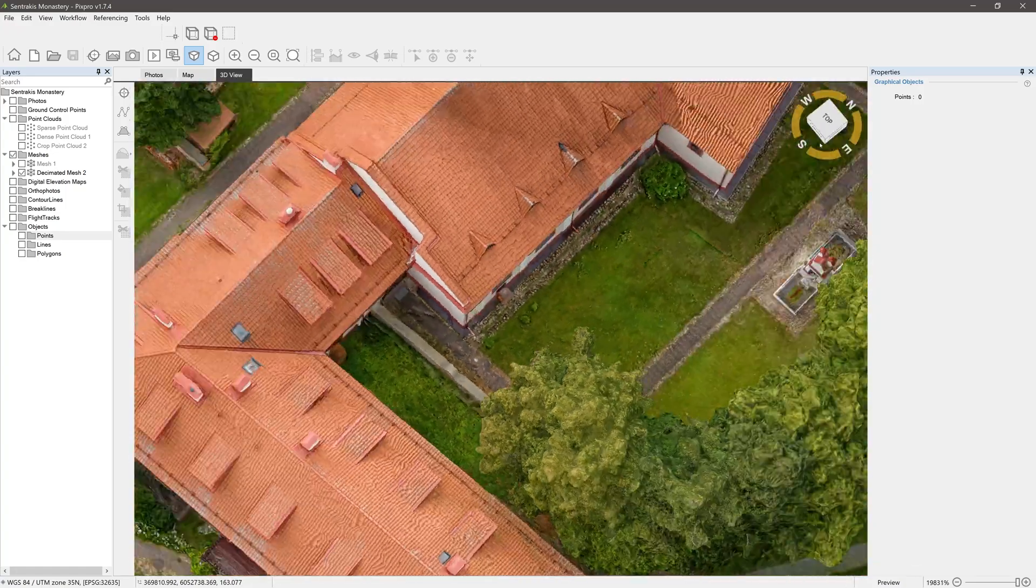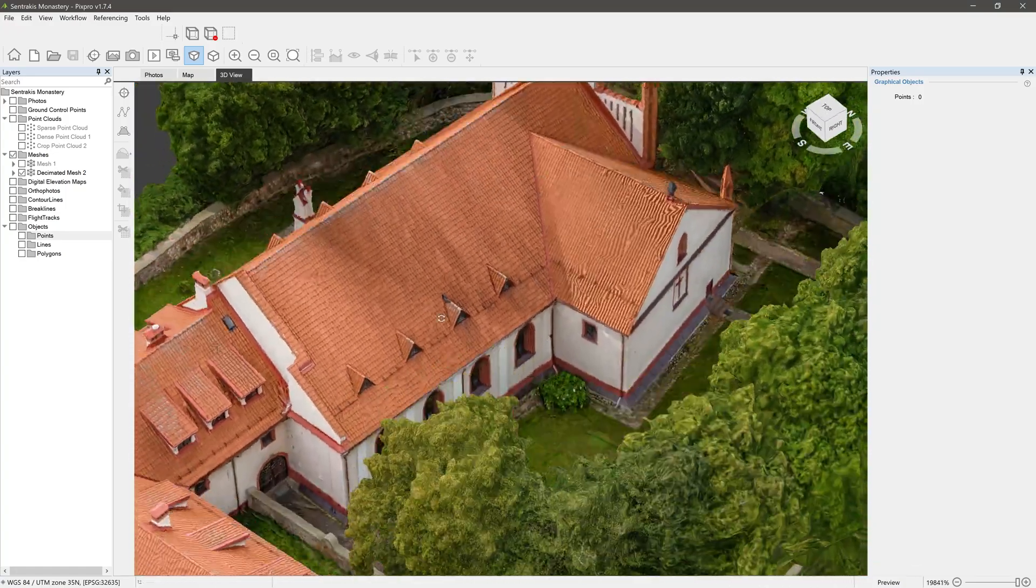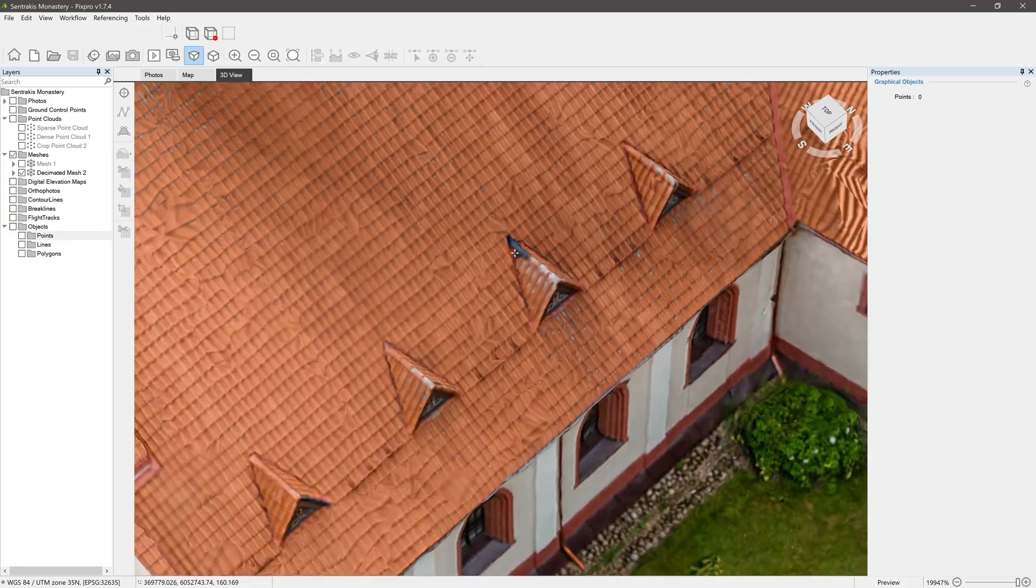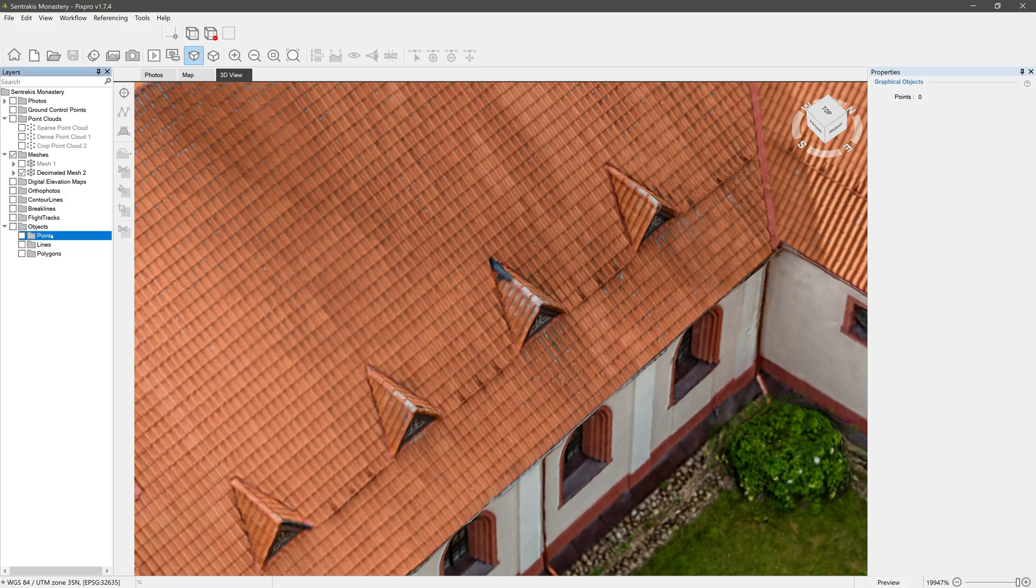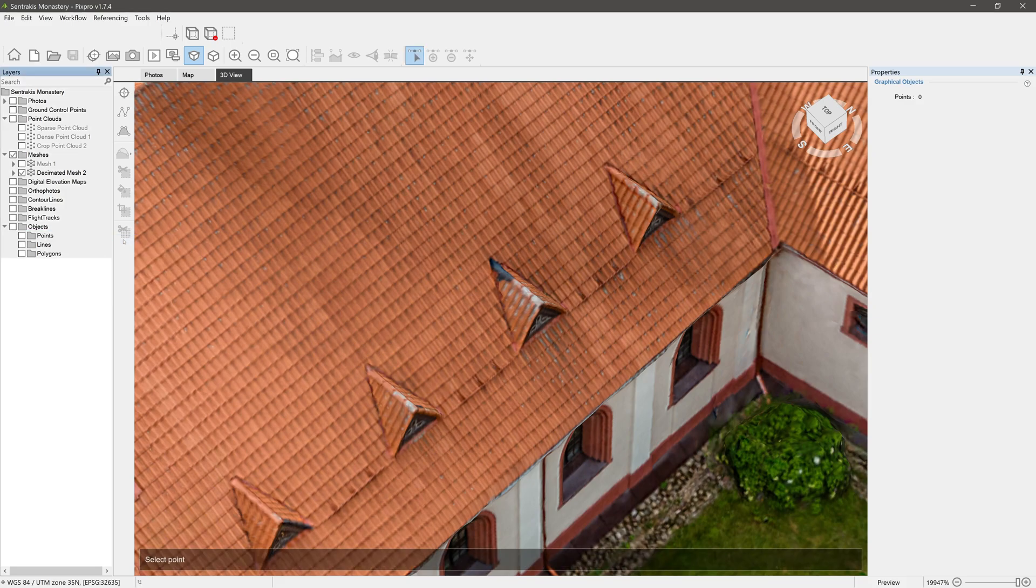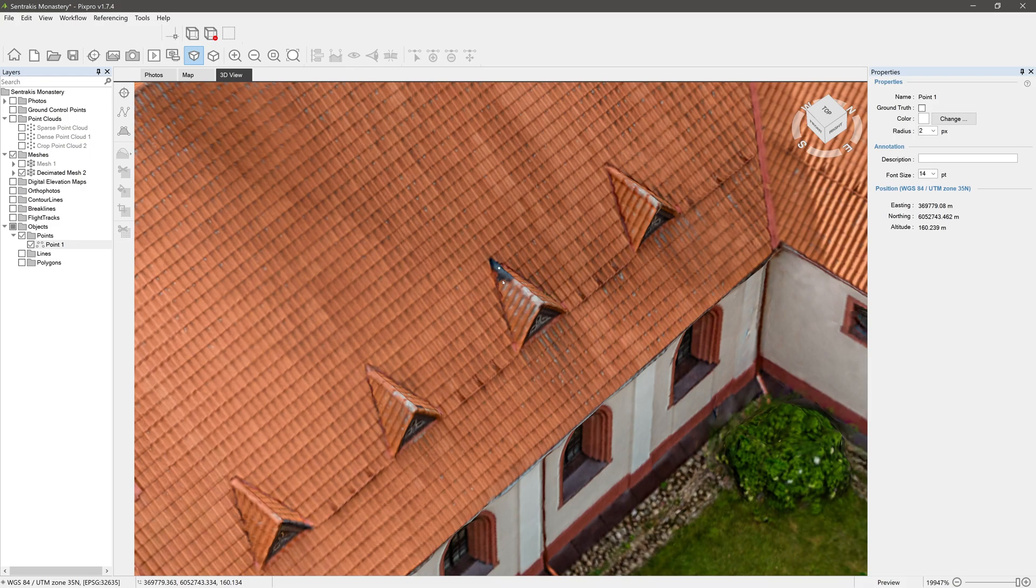Let's begin with points. You can find the add point tool in the vertical toolbar or by right-clicking the points folder in the layers panel. Mesh with the texture is the most convenient layer for drawing points and lines. Orient your 3D view, select add point, and click where you want your point to be placed.